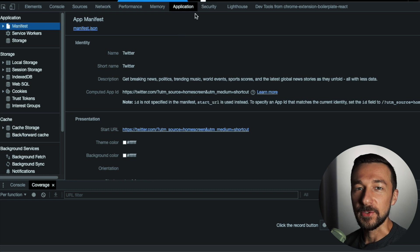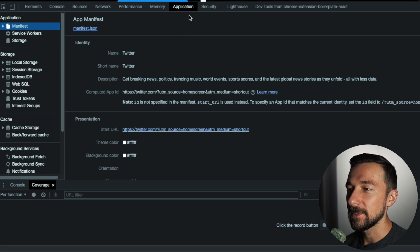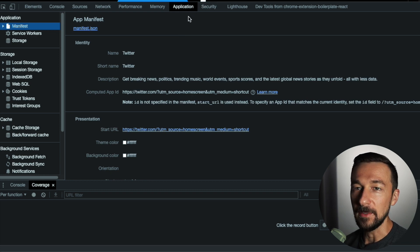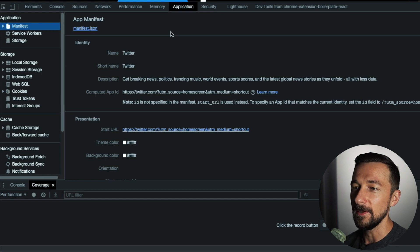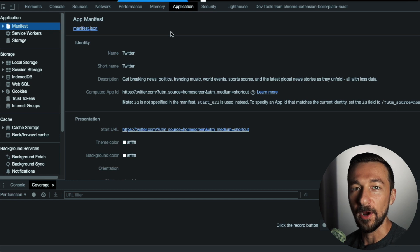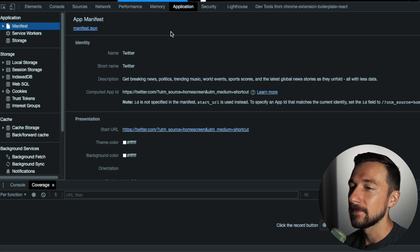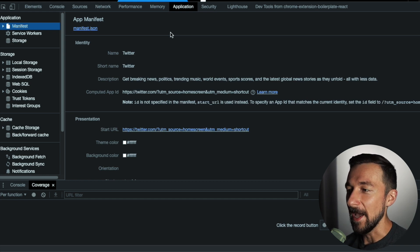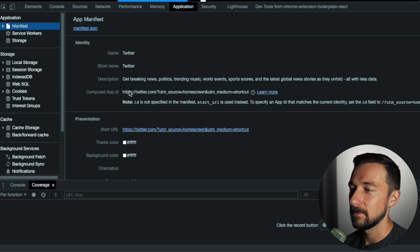Again, that kind of just describes how the app should be displayed when it's installed on our device, and the whole look and feel of the install process. Next is that the app must use HTTPS. Confirmed.